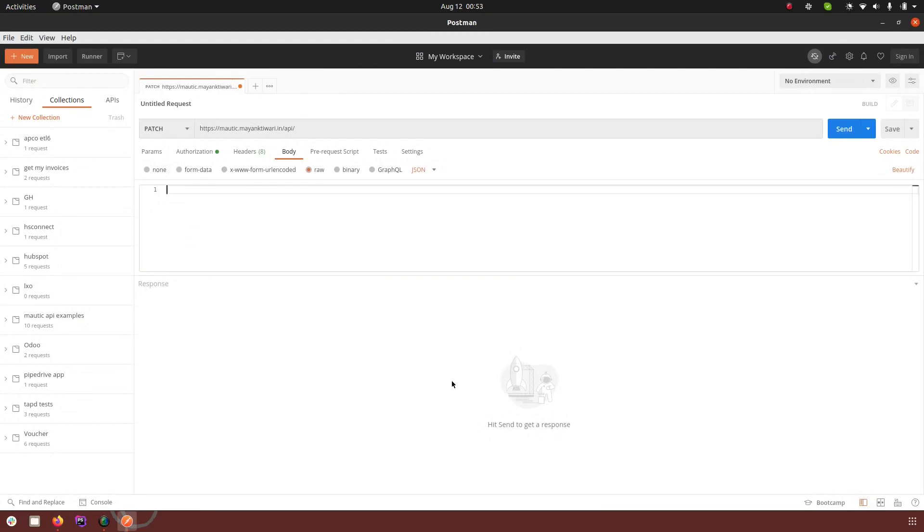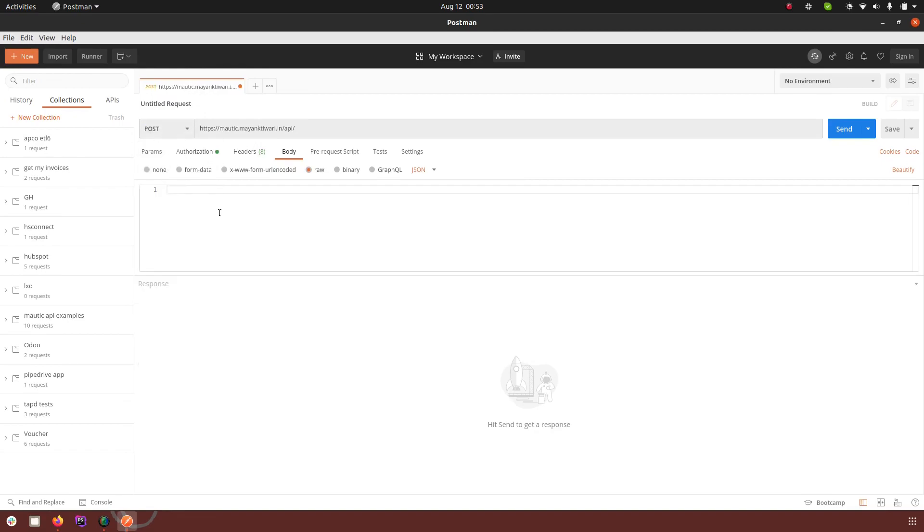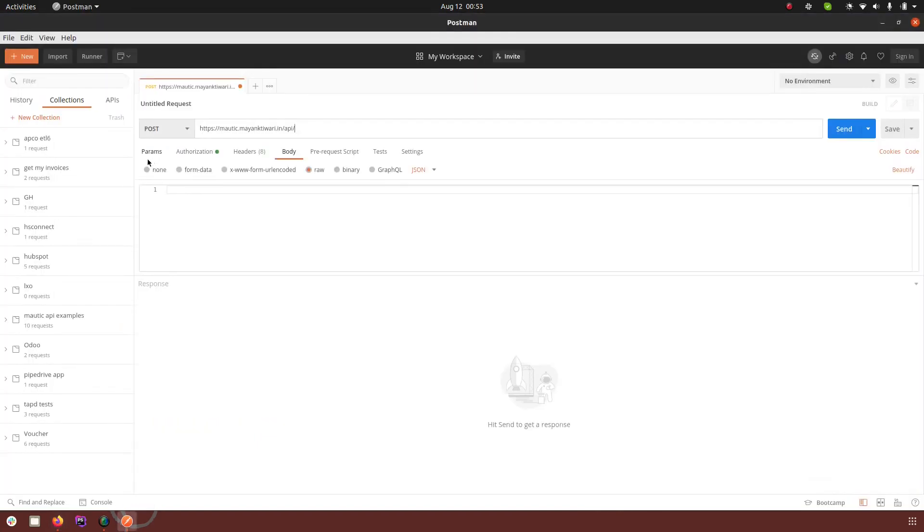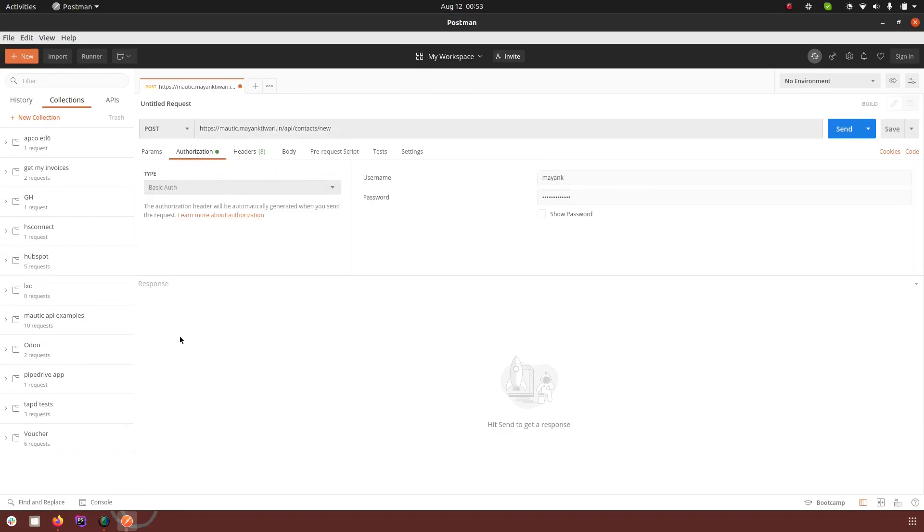I'm here in Postman and I have already placed the base URL of my Mautic. After that I have appended the API, but what we want to do is create a new contact. So I will copy this endpoint from here and paste it in the URL. If I go in the authorization you can see I'm using basic HTTP auth and I have passed my username and password which is going to authenticate my request.